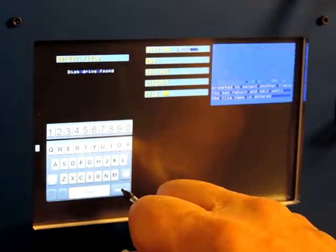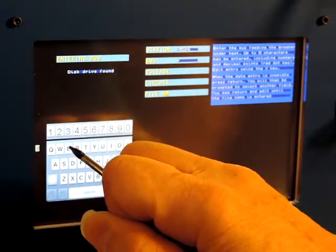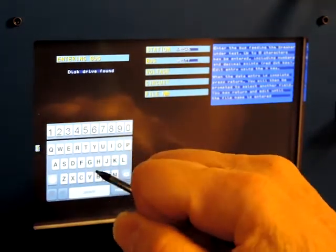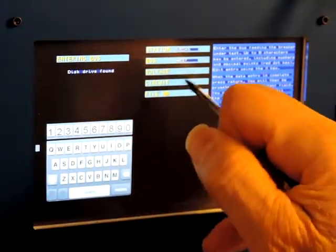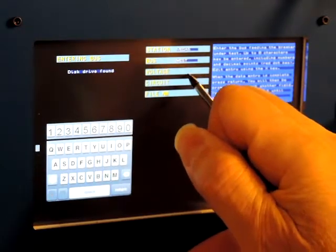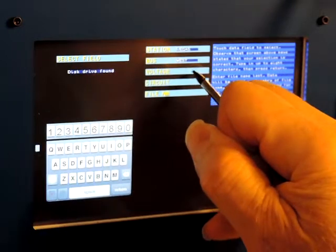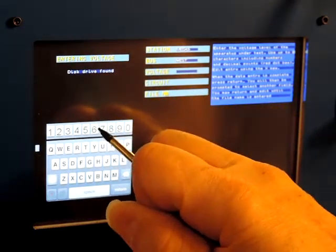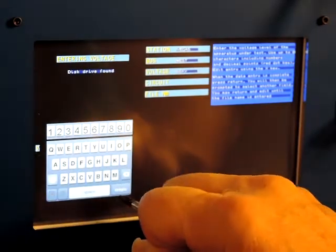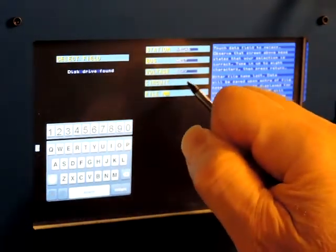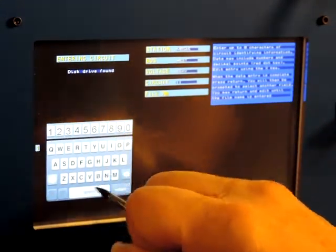Okay, that worked. Next we'll put 'West' in for the bus. These fields can be anything you want — whatever descriptors you use. For voltage we'll say it's 66 kV, and for the circuit we'll call it Circuit 11.